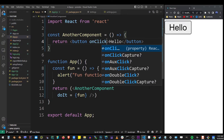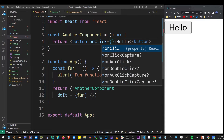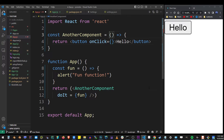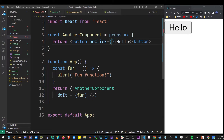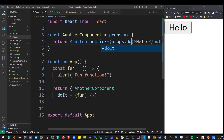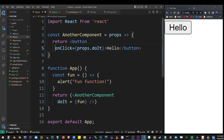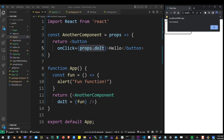And here in the onClick event of this button, first we need to get the props in the argument list. And here I'm going to use `props.doit`, which was the name of that prop. So now if I hit Control+S and restart the React app and click on the button, you will see that we're running this function from another component.